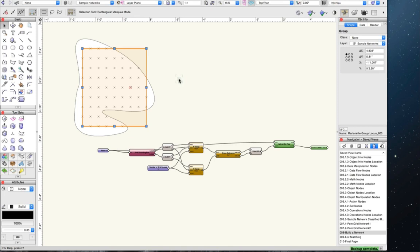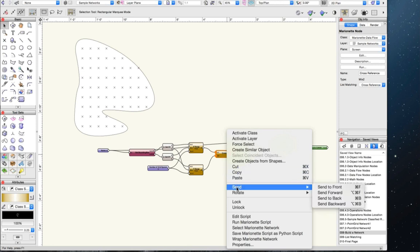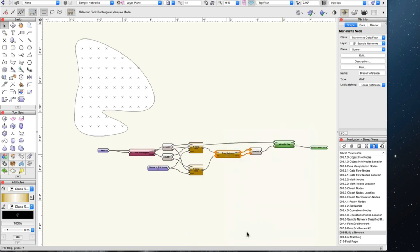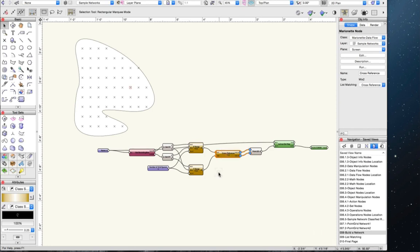How do you turn a network into a script, and can you place it in a script palette? There is a way to turn a network into a script. All you do is right-click on any node and select 'Save Marionette Script to Python Network.' Give it a name and it saves as a .py file.